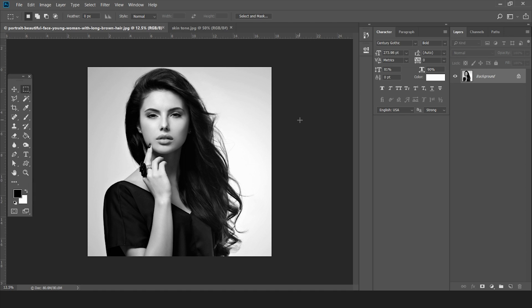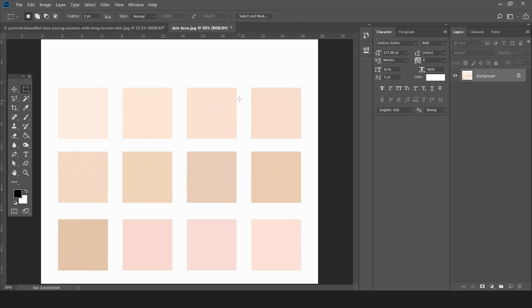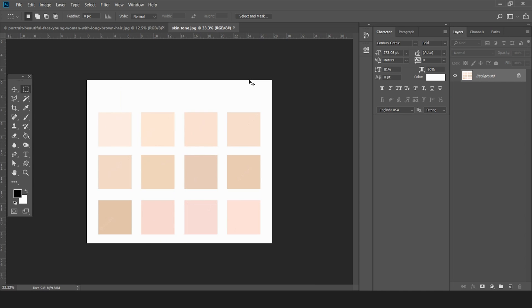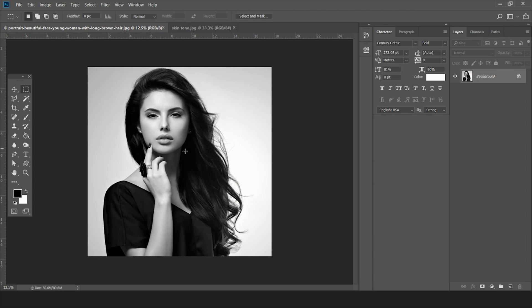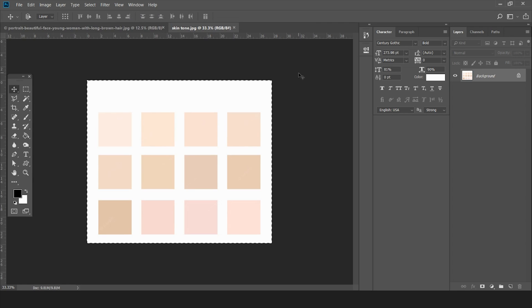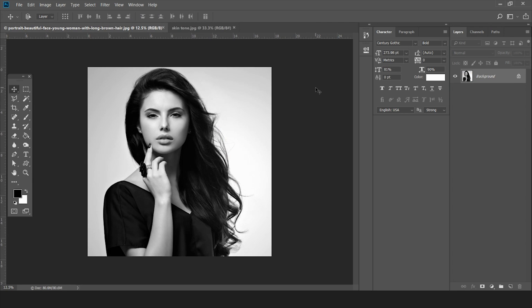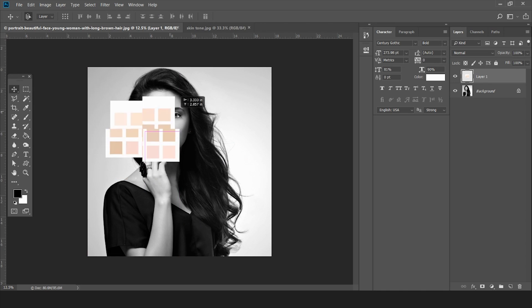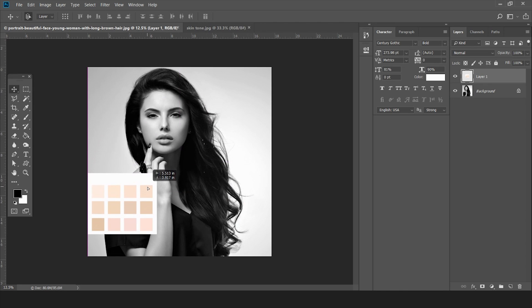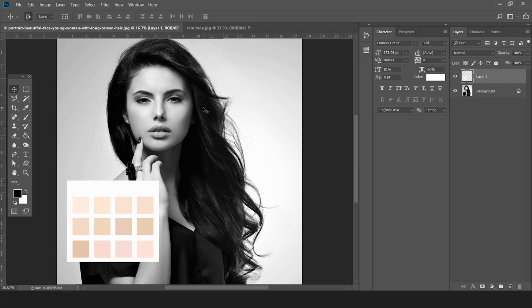I have this black and white image and I'm going to show you how to color it. I also have a palette of skin tones — we're going to use these colors to color the skin part of this image. I'll bring this skin tone palette into the image so I can pick colors from it.